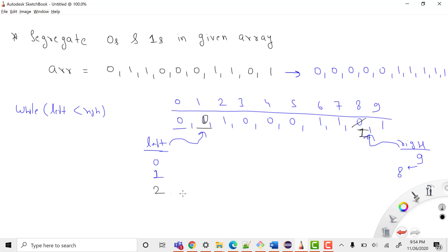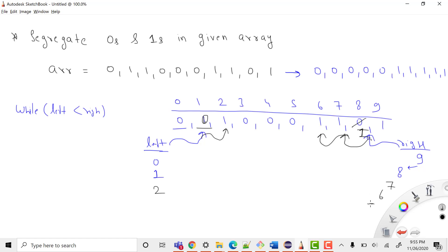After the swap, the 0 comes to the left position and the 1 goes to the right. Then we increase left and decrease right — left moves to index 2 and right moves to index 7. Left at index 2 is again a 1, so we stop there. From the right, index 7 is 1 so we move right to index 6; that's also 1, so right moves to index 5, which is 0. Now left has 1 and right has 0, so we swap again.